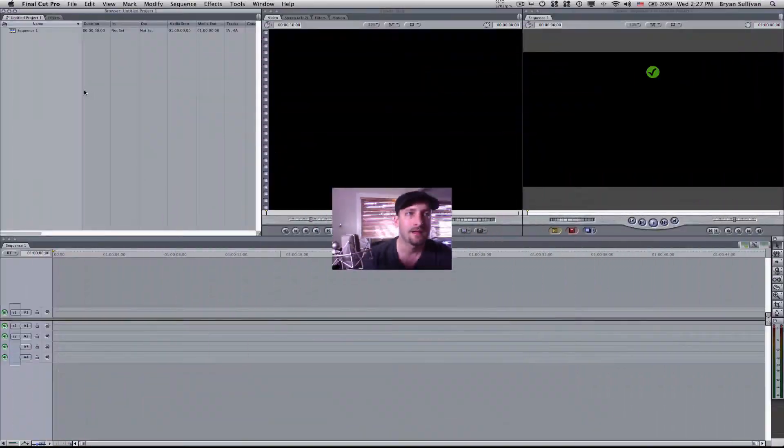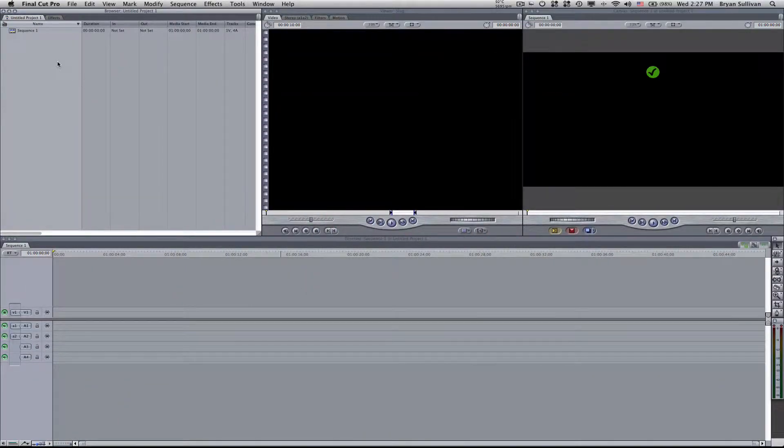Hi, I'm Brian Sullivan and welcome to another video tutorial on BSTV. Today we'll be looking at how to set up a new project in Final Cut Pro. We'll go over some of the basic project settings and some handy file naming conventions that will help you keep your projects organized. Let's get started. Now here we are in Final Cut.